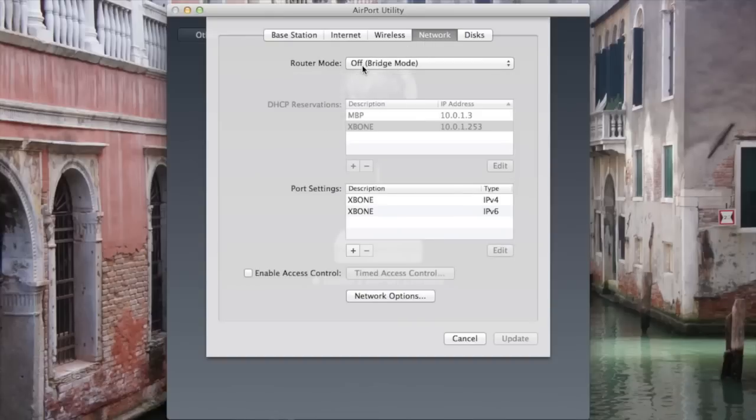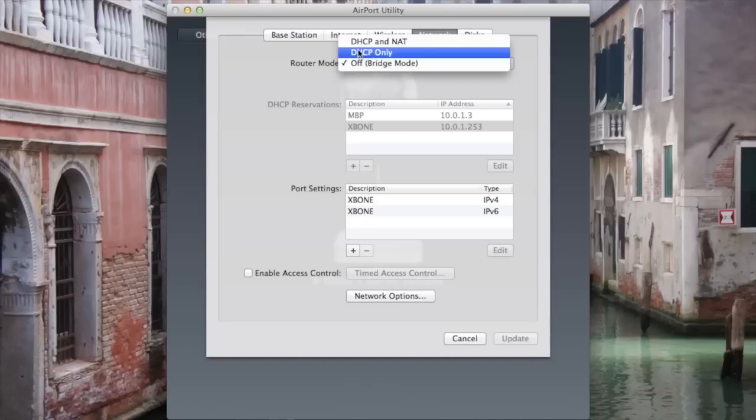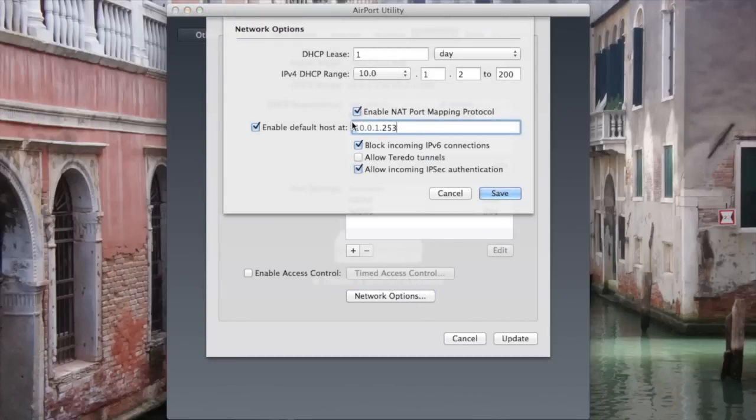Once you have that done, let's go over to Network. Mine is in bridge mode. To do this, you have to go over to DHCP and NAT. Now we're going to go over to Network Options and enable NAT Port Mapping Protocol.